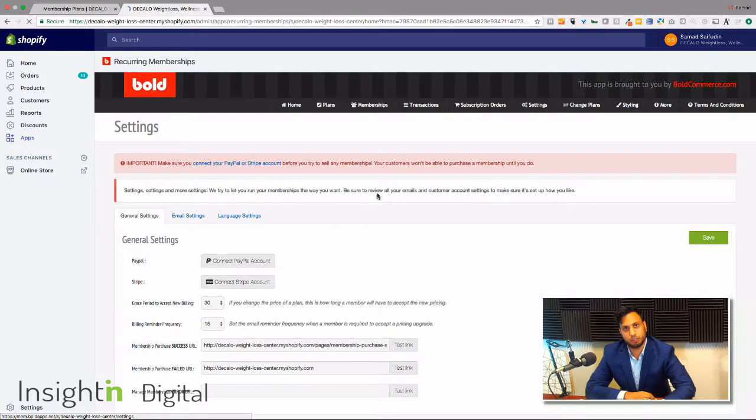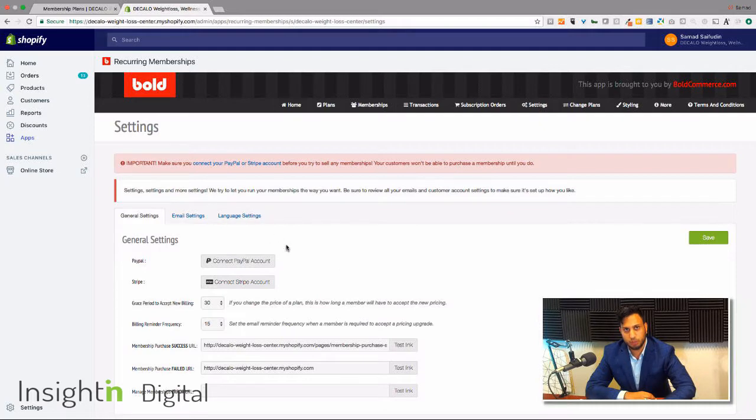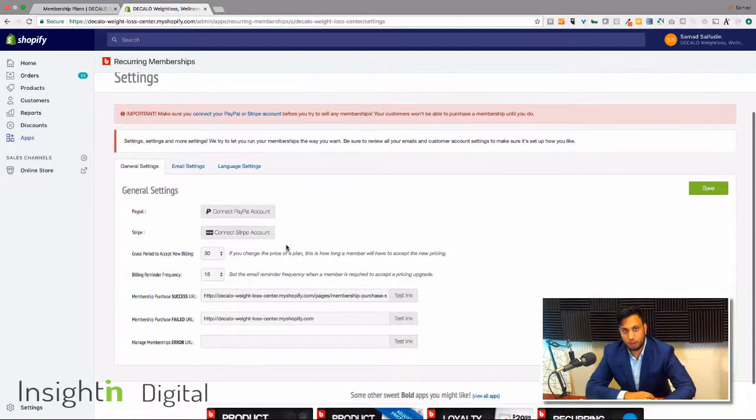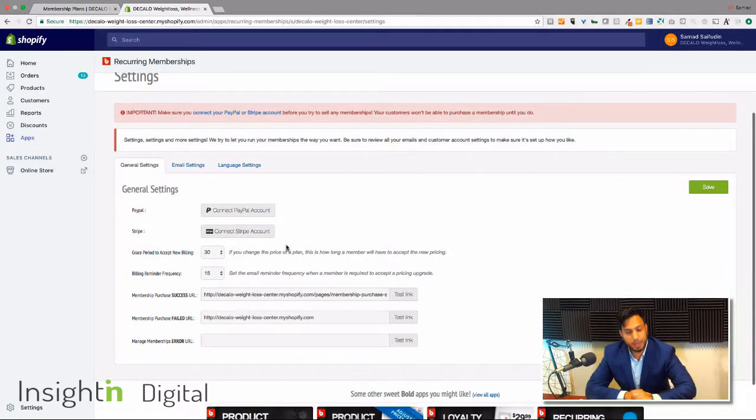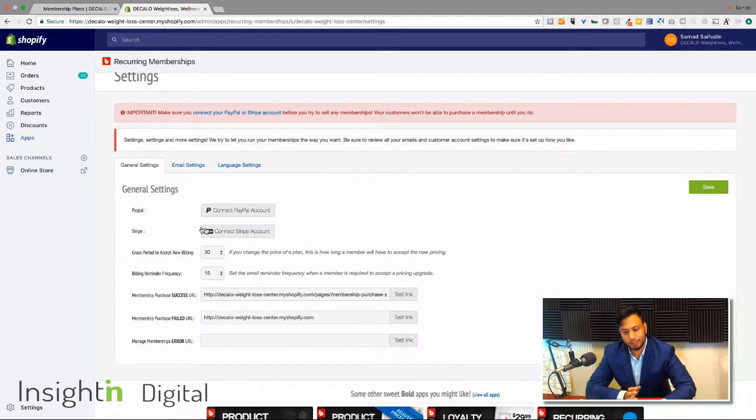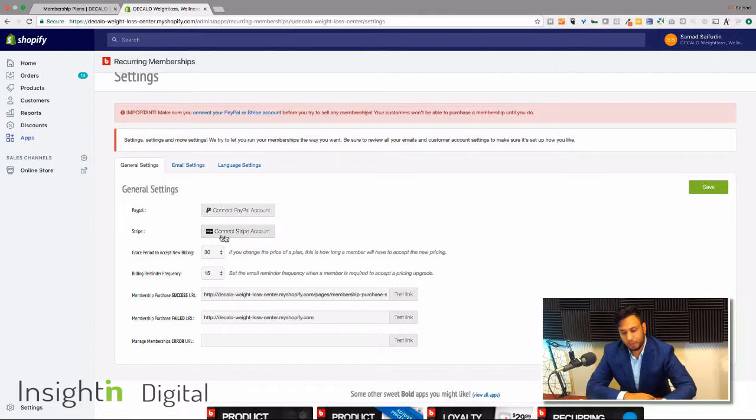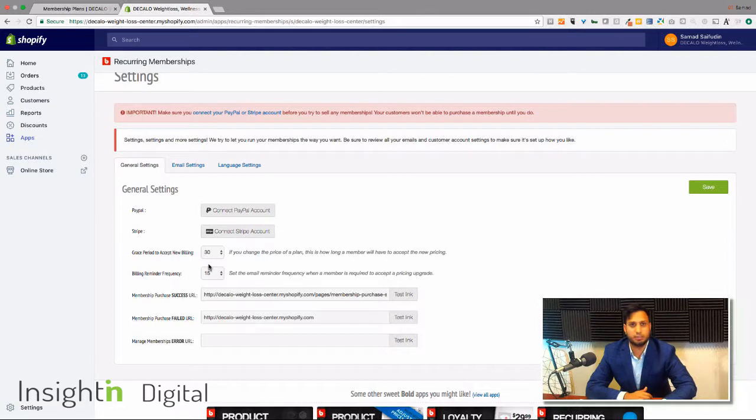Any payments that come in through memberships app does need to be connected to a Stripe account so you can actually get that money in. So you'll connect your Stripe account here. You can set up a grace period to accept new billing which makes sense.